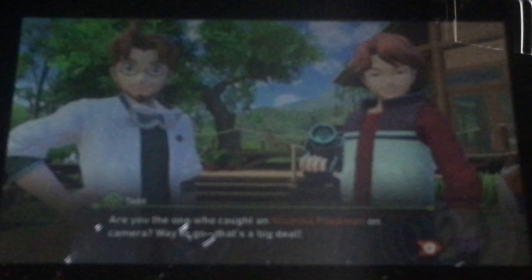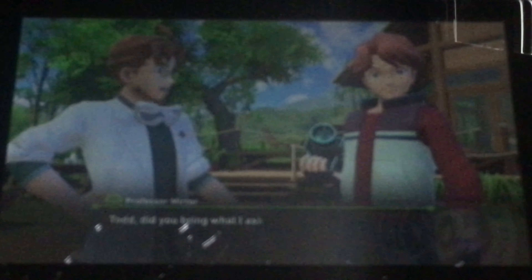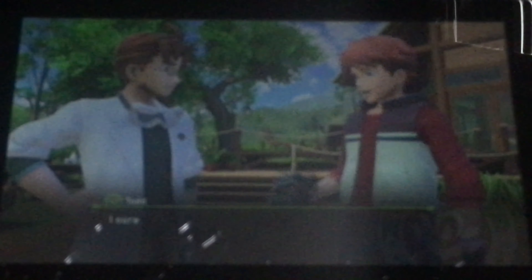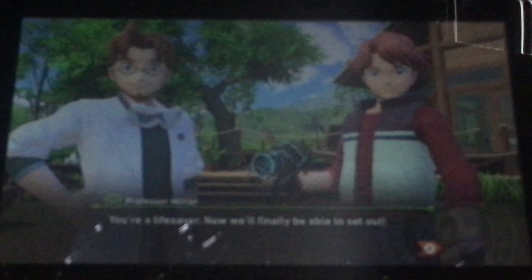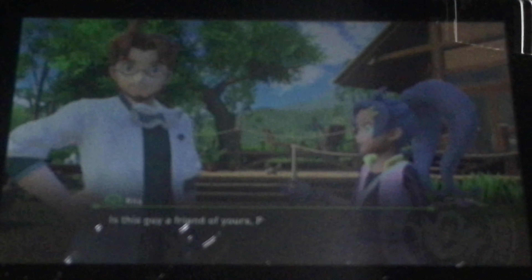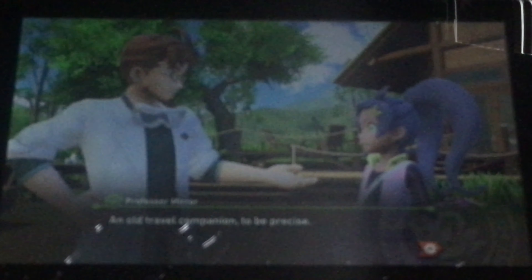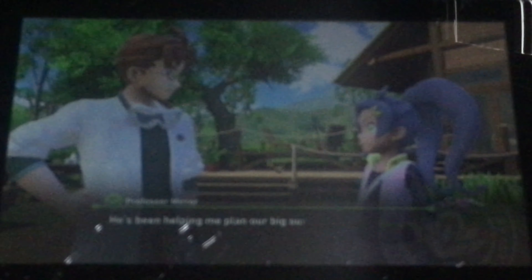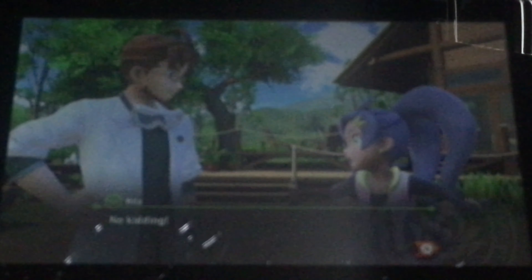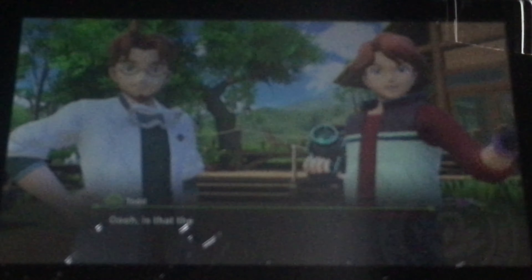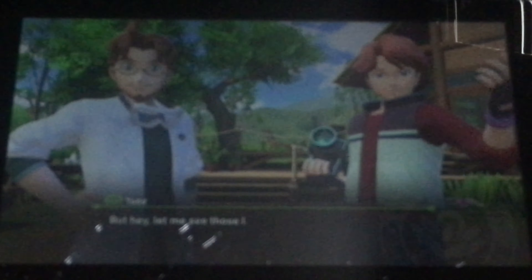He's a professional Pokémon photographer — his work takes him all over the world. Are you the one who used the limited Pokémon camera? Way to go, that's a really big deal. Todd, did you bring what I asked you to? I sure did. You're a lifesaver, and now we'll finally be able to set out. Is this guy a friend of yours, Professor? I know he's a travel companion to the universe. He's been helping me plan a big survey of Lentil too. No kidding. Oh, is that the new pod you put together? Reminds me of the good old days.